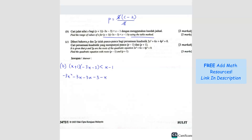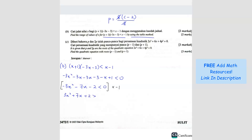Simplifying further, we get negative 3x squared minus 7x minus 2, less than 0. So what we can do is remove the negative by multiplying the whole equation by negative 1 — and don't forget, when you multiply by negative 1 the sign will change. So we get 3x squared plus 7x plus 2, greater than 0.